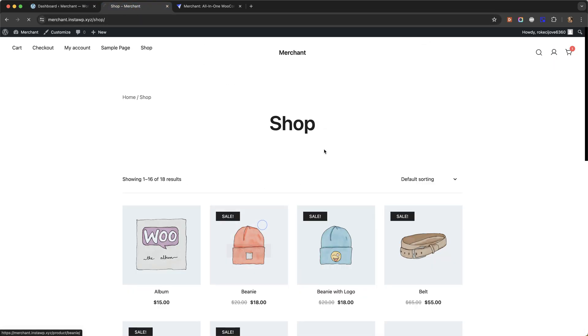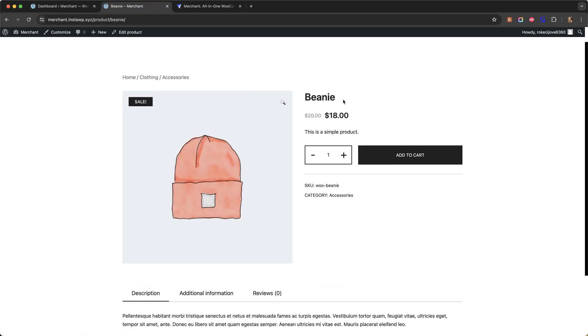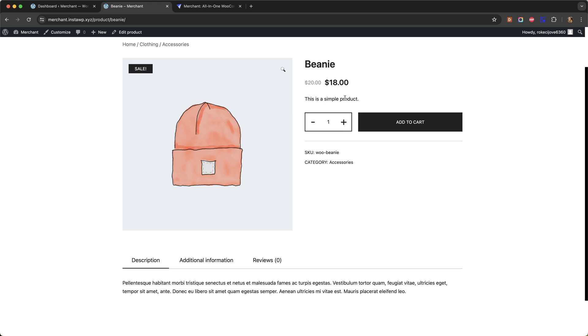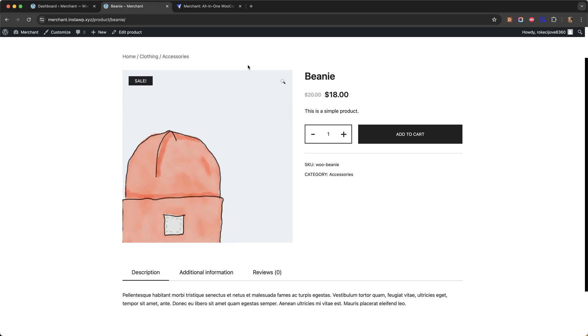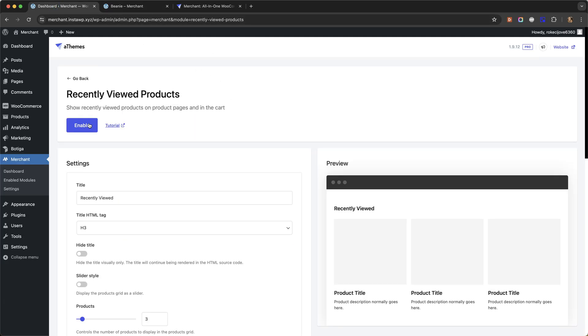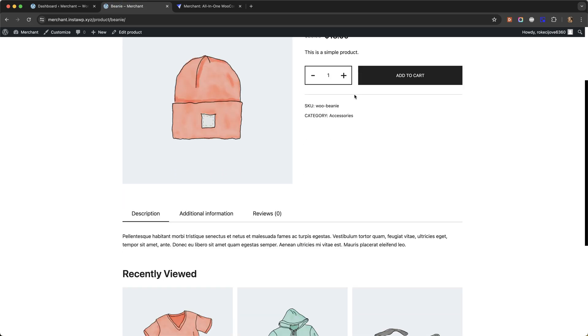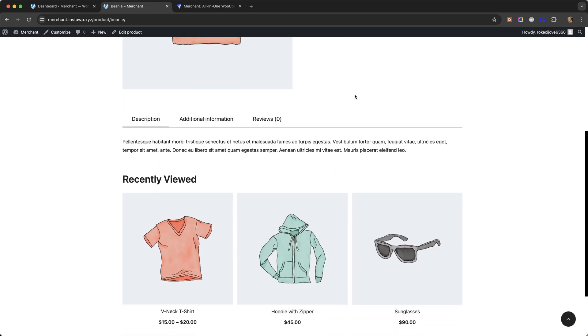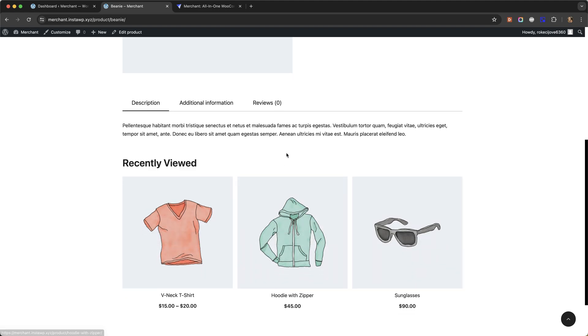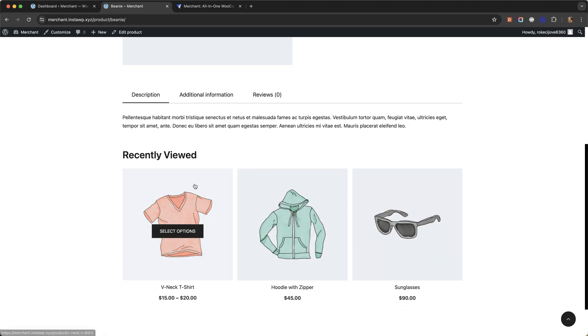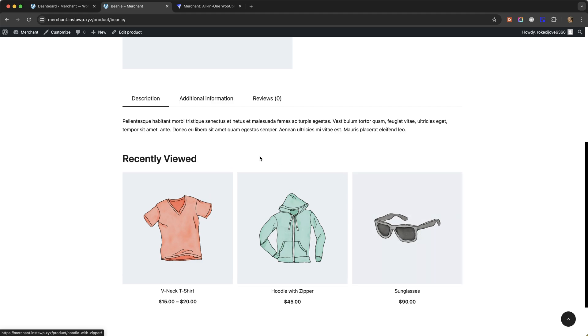First of all let me show you how the product page looks before I enable the module. I'll now enable the module and refresh the page. If I scroll down you can see that I now have a recently viewed product section and it is already showing three products because I have been clicking around the test site.